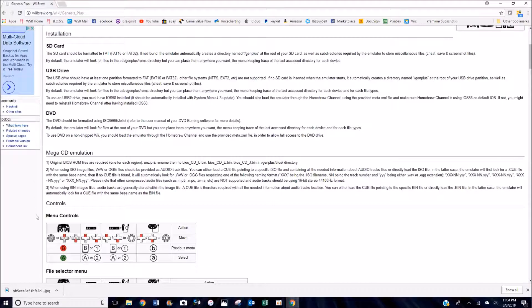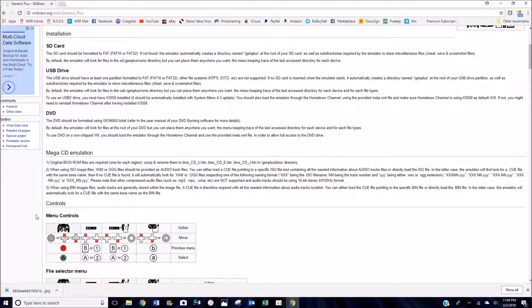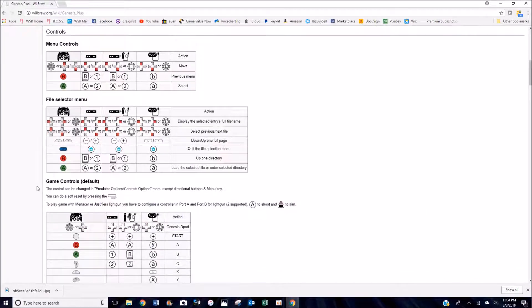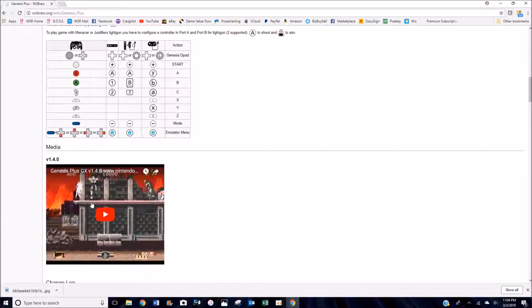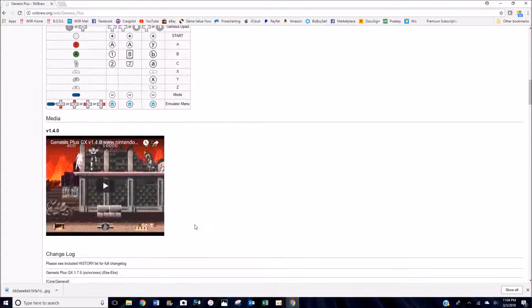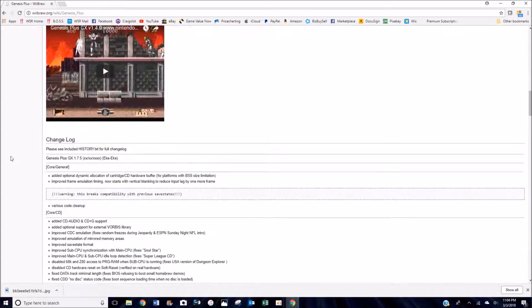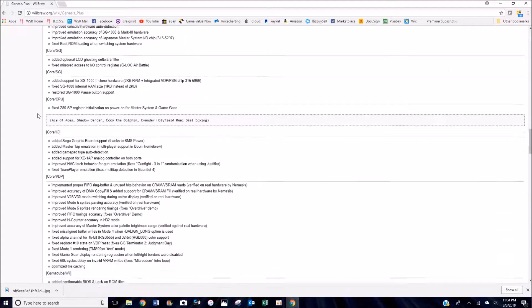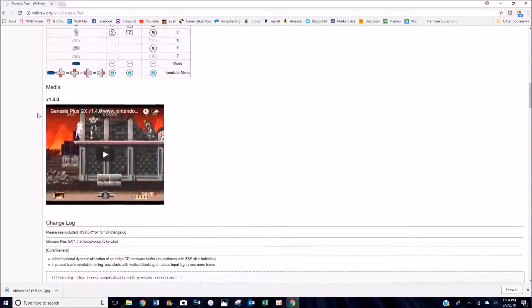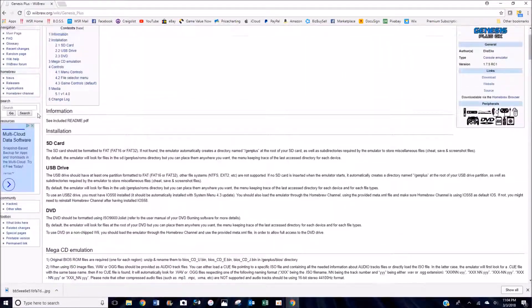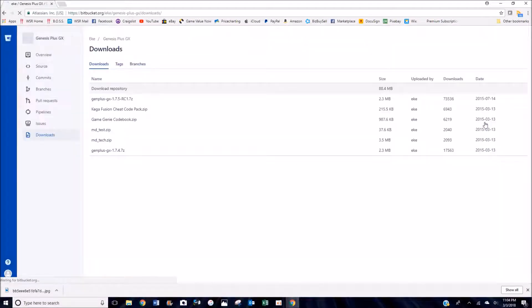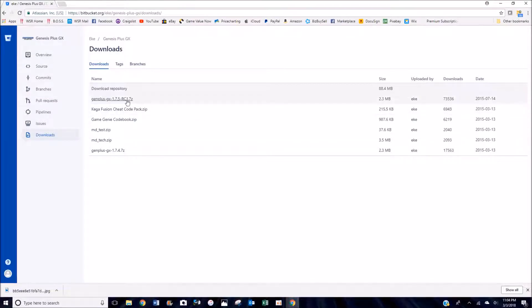You can see Mega CD emulation. You will need some extra files to play Sega CD games, we will get into that a little bit later, but they're called BIOS files. Further down the page you can see here, this is all the controls to navigate the emulator, a little bit of media there, and your change log. This shows all the updates for every version that's been released. So let's go ahead and get the most current version of the emulator. You will click on the 1.7.5 link right there and go ahead and download it.